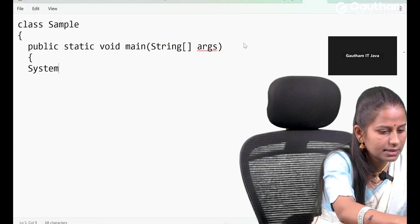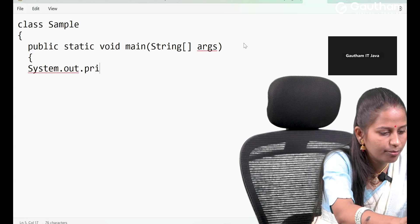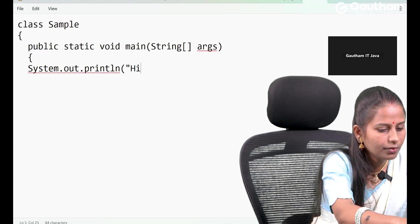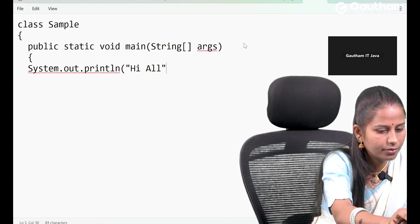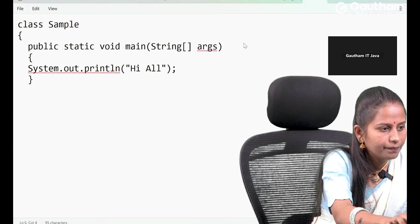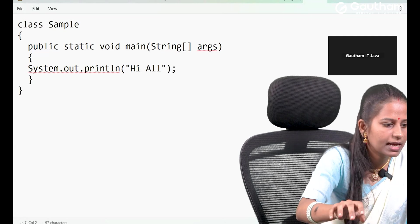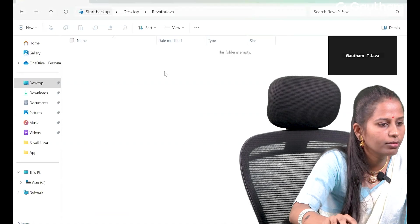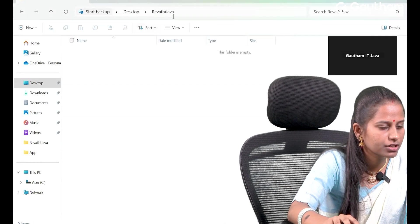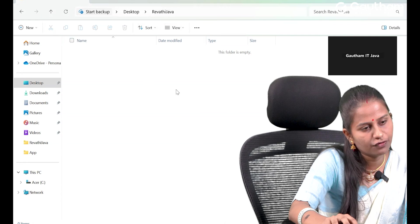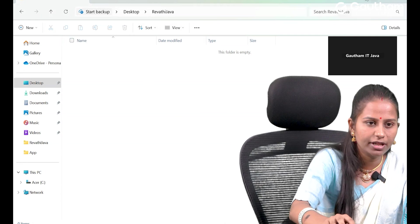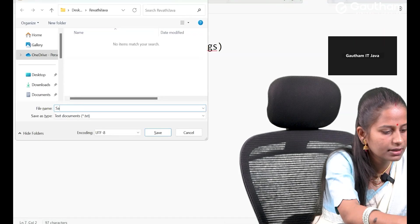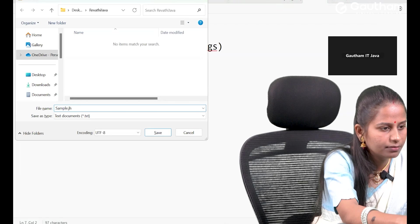Our first program uses System.out.println and prints 'Hi all'. I am closing the main method and closing the class. You can see all my programs on the desktop in the 'Revati Java' folder. This folder is currently empty. I am doing Ctrl+S and saving the file as sample.java.